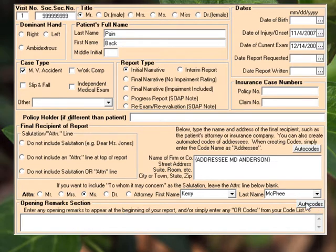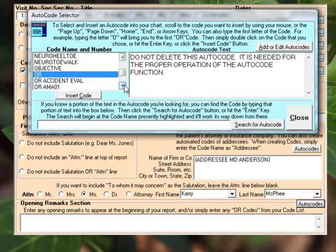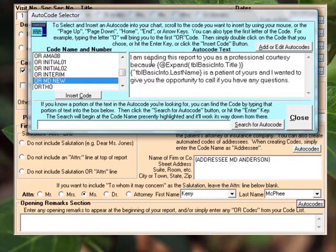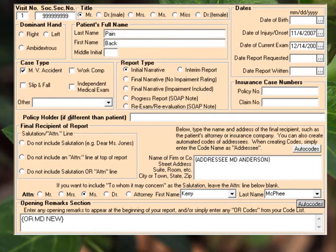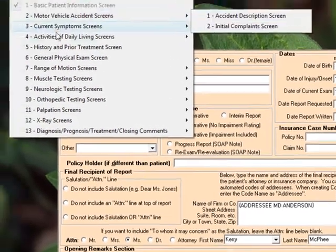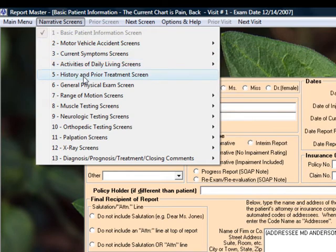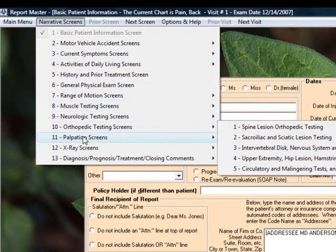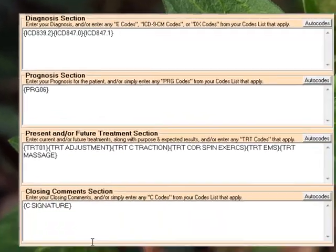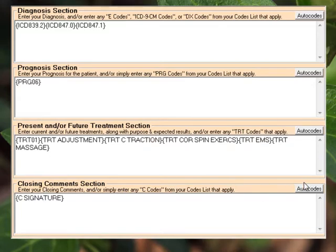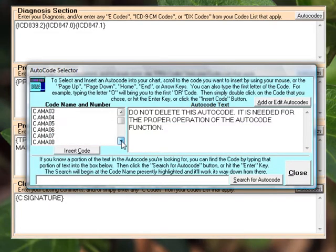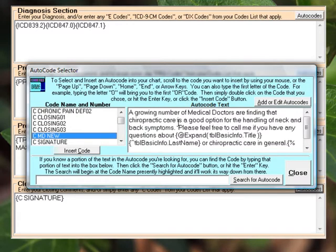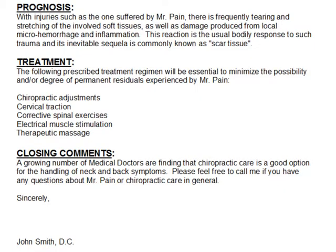As far as opening remarks, we want to use that opening remark that's for a new medical doctor. I hit auto codes, I scroll it down, and here we have that opening remark. And by the way, this is just going to put in the patient's title and his last name, so it's going to be specific for every patient you use this for. So I insert that. And as far as the program, if I hit this drop down, here are all the different parts of the program. As you look through here, you'll see that it's extremely complete — everything you could ever need is in here. If I go down to diagnosis, prognosis, and down here for closing comments, we're going to hit the auto codes button and put in that comment for that medical doctor. 'A growing number of medical doctors are finding that chiropractic care,' et cetera. I hit insert code, it pops in there. And now when we produce the report, we end up with this report that you see here.